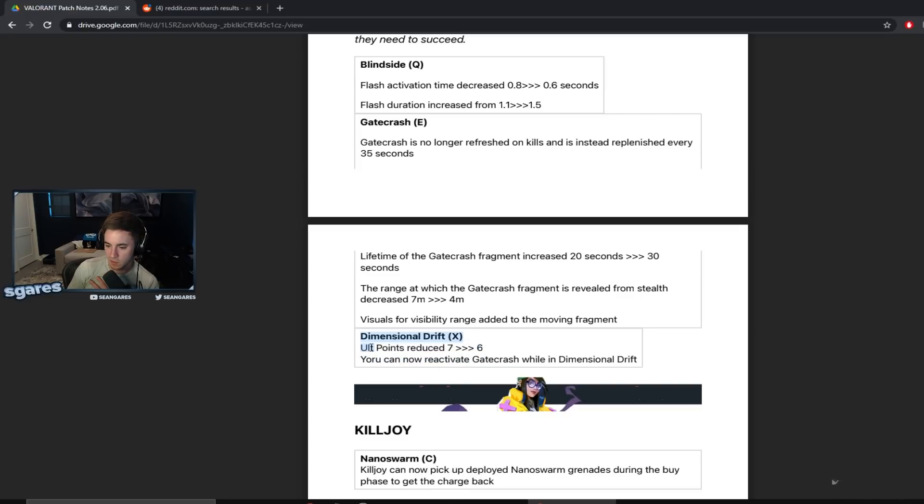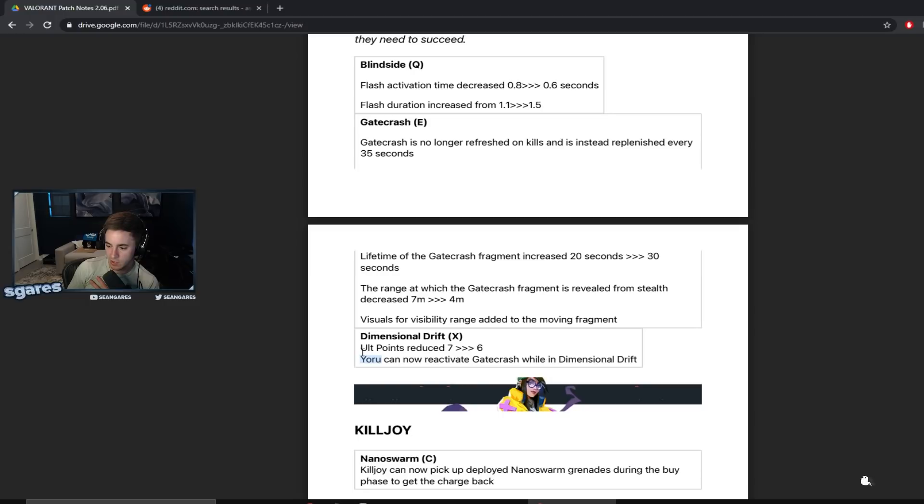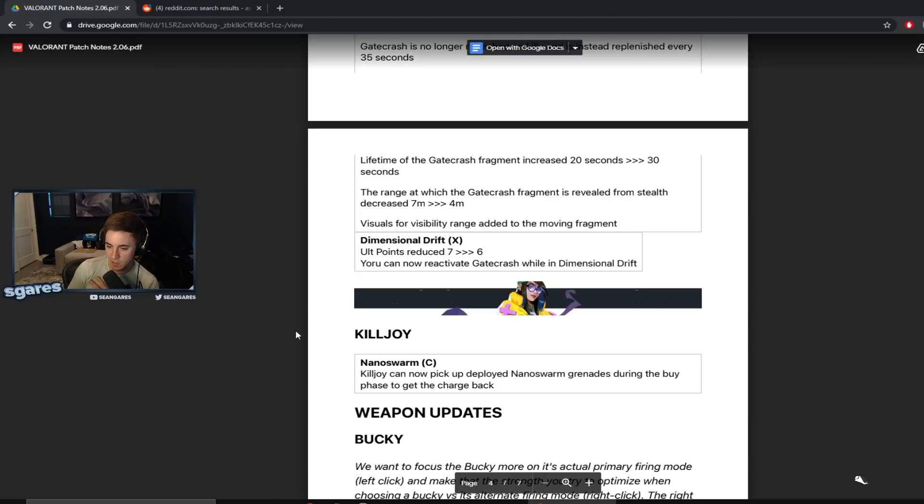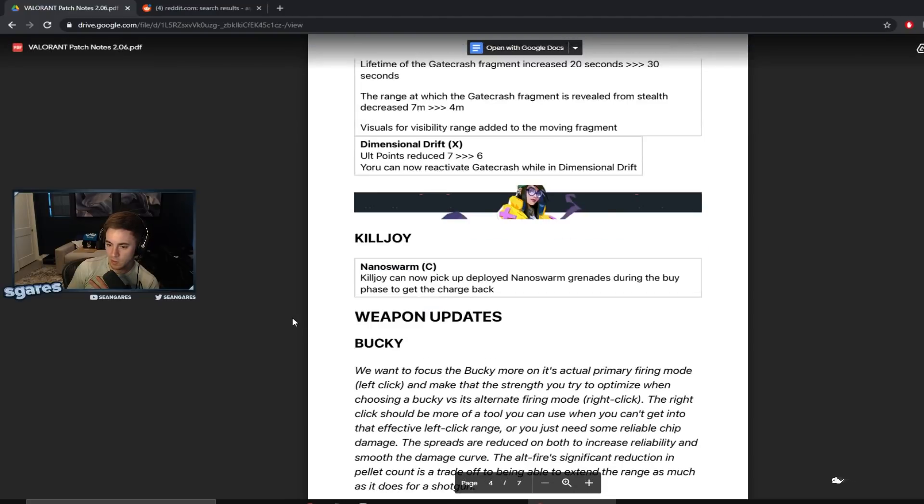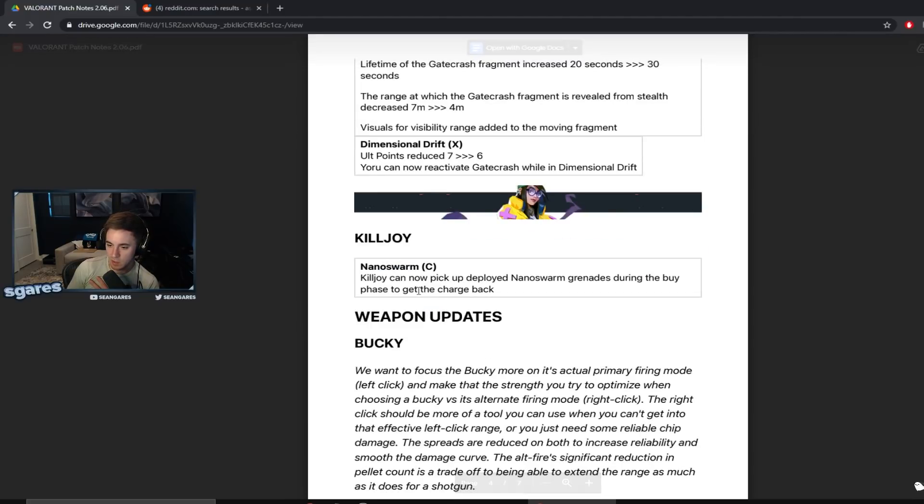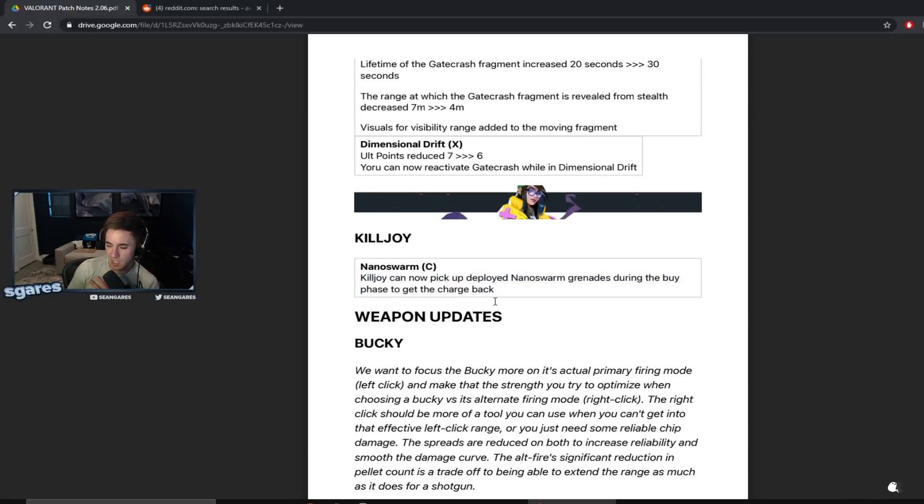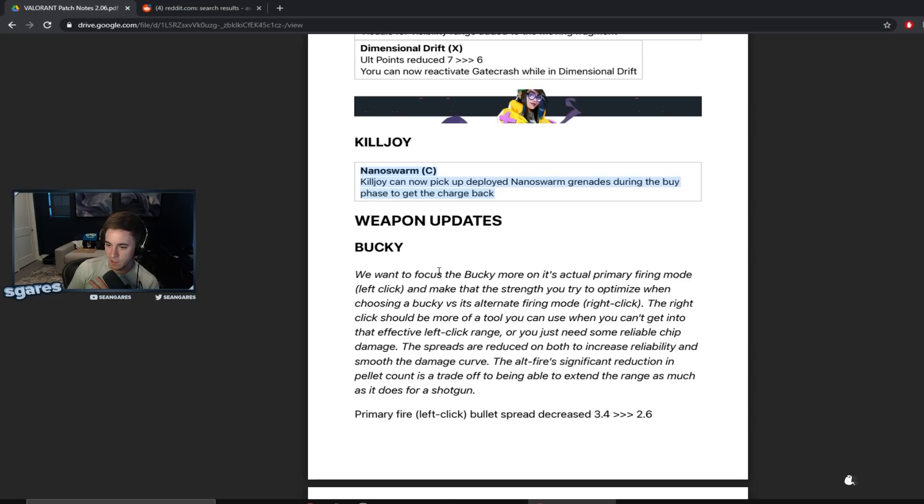Dimensional drift which is Yoru's ult. It has been decreased from seven to six alt points. And Yoru can now reactivate Gatecrash while in dimensional drift. I mean, you could kind of already do that but they must have just made it easier. Killjoy nanoswarm. Killjoy can now pick up deployed nanoswarm grenades during the buy phase to get the charge back. Yeah, I feel like she probably, sure, that's like a quality of life update. She probably should have already had that.